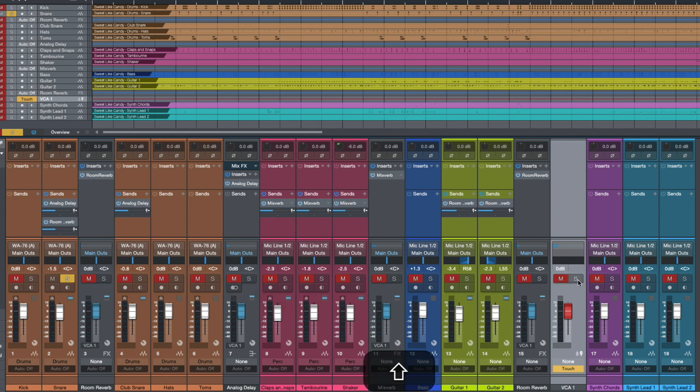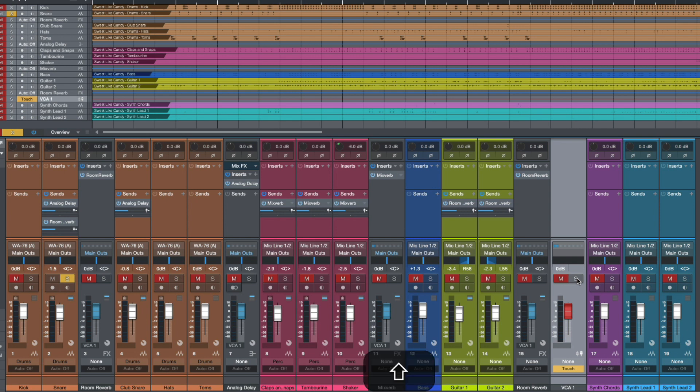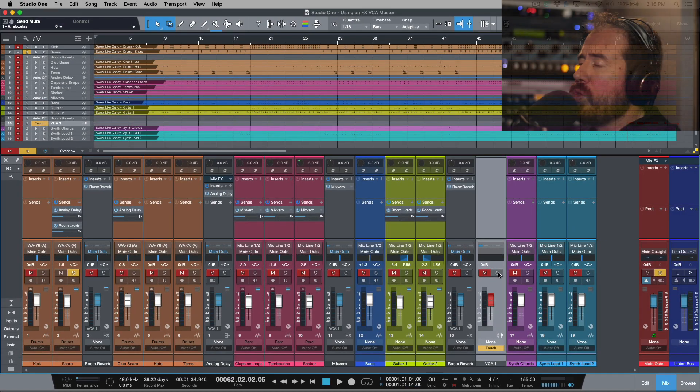But with this option over here, this allows me to do this globally and I think that's pretty useful. Because if I wanted to temporarily be just listening dry and let's say I had a bunch of automation that's happening both on the VCA master and all these individual channels, just a simple shift click on the solo, on the S rather by holding the shift modifier, that allows me to do that really really easily.